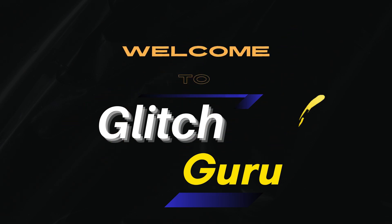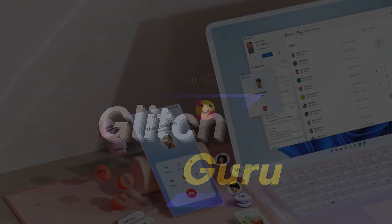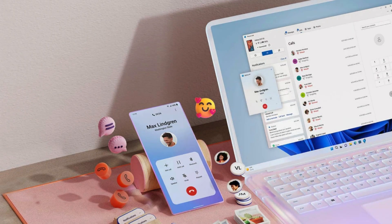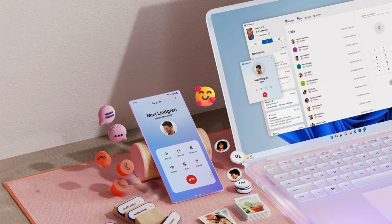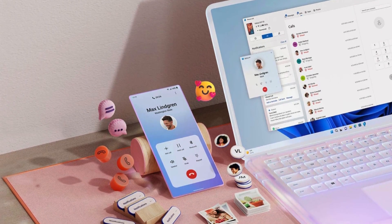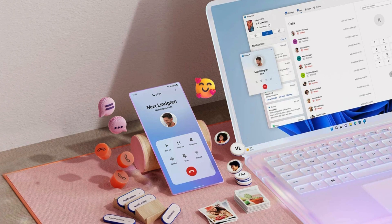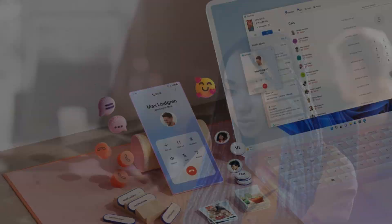Hi everyone, welcome to Glitch Guru. In today's video, we'll show you what to do if the phone link app is not working on your Windows PC.